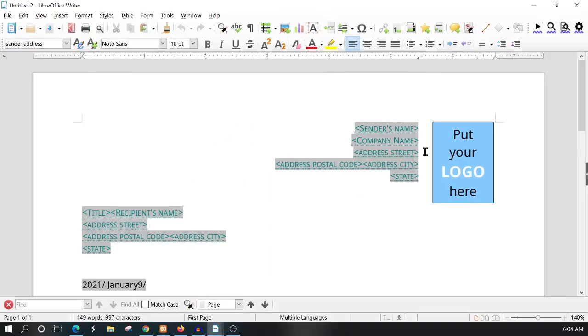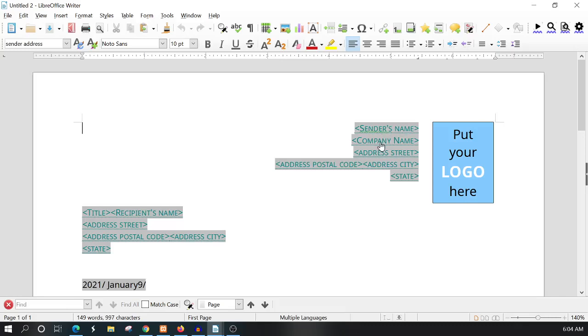You'll notice in this template there are these highlighted fields with tags in them like sender's name, company name, address, street, and so on and so forth.